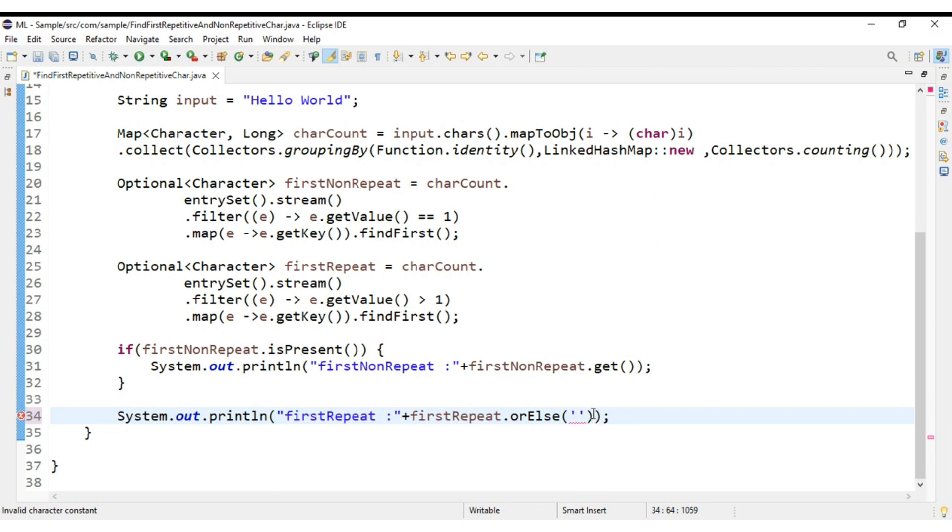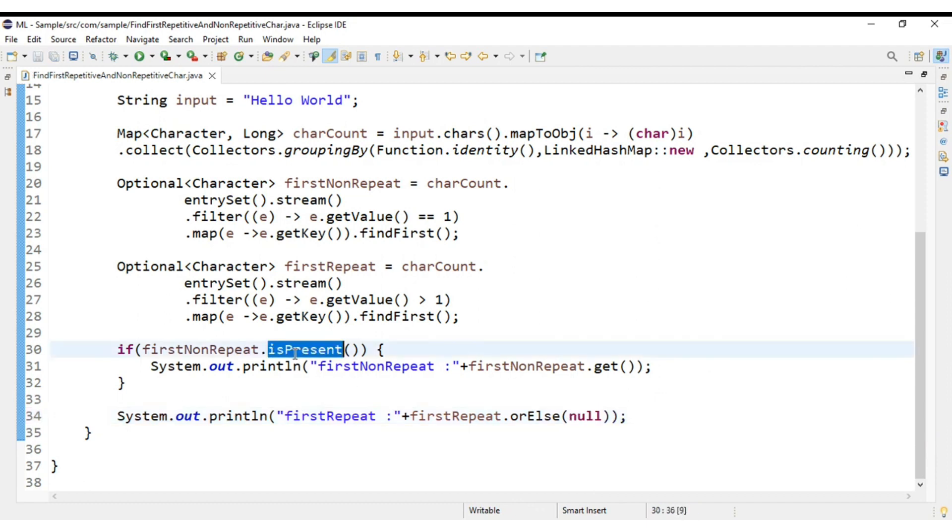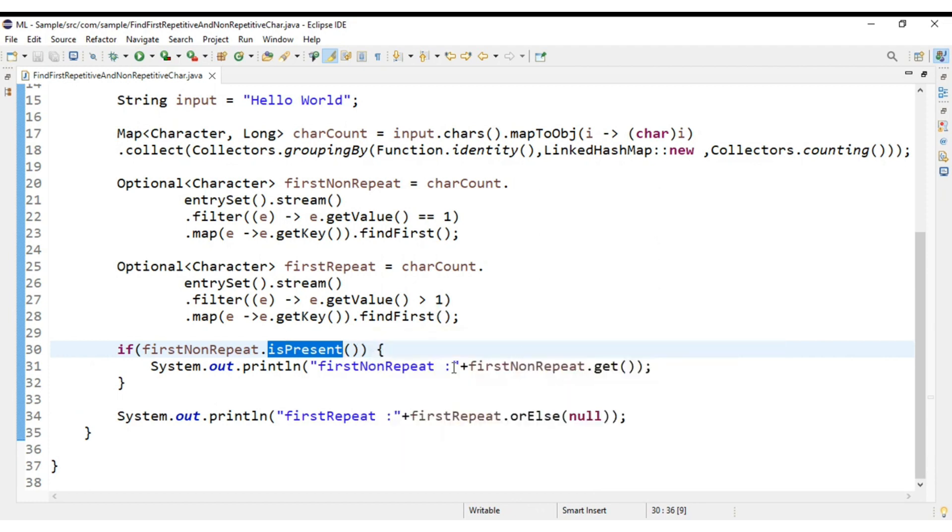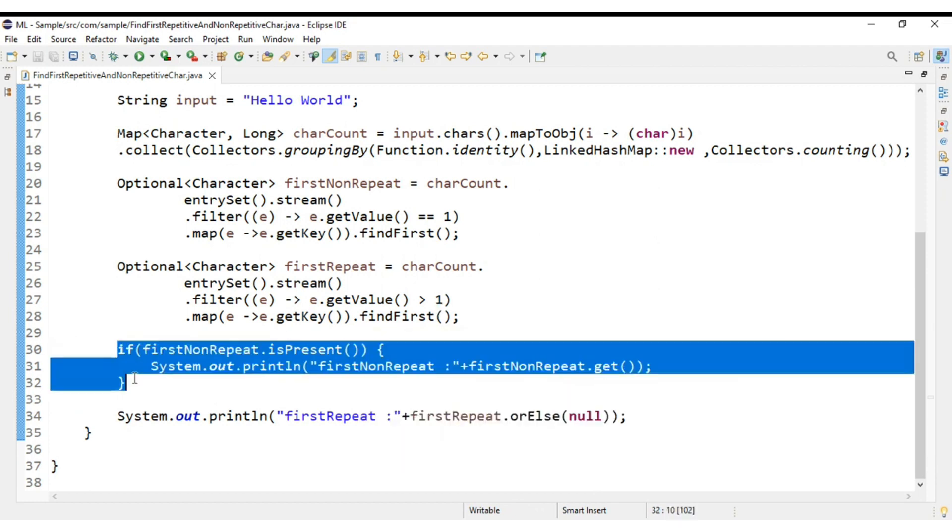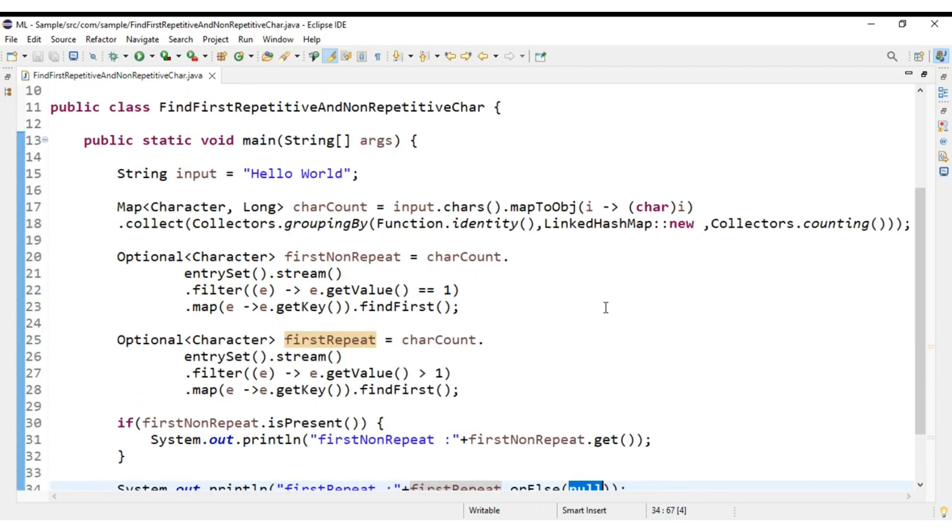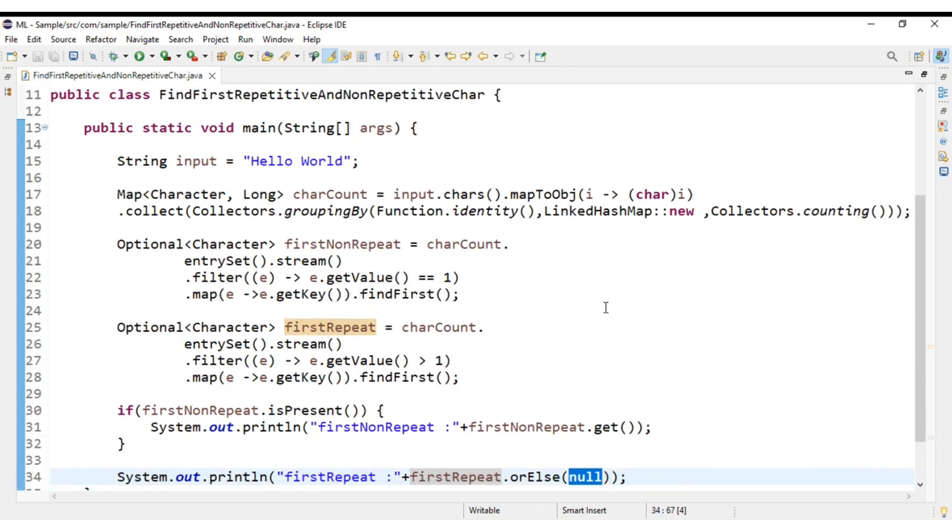I can print x or any default value here like d. That is, this is one more benefit of Optional class. We can avoid null pointer exception as well as we cannot execute the code if the value is not present. Or else, if the value is not present we can return our default values.